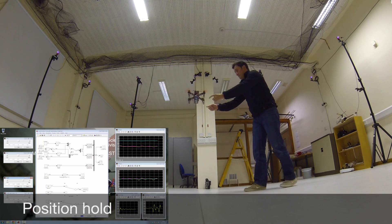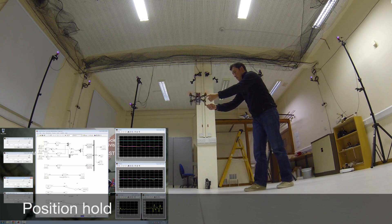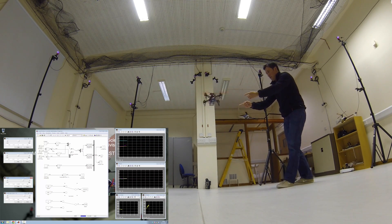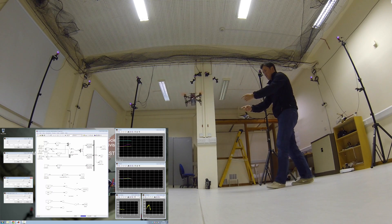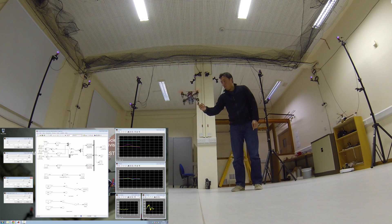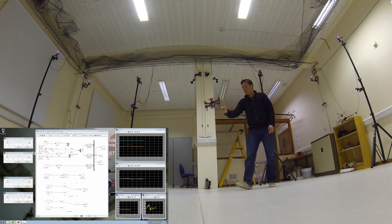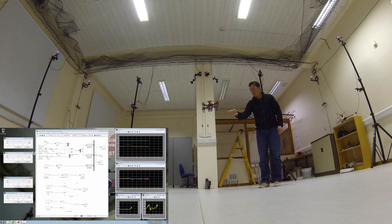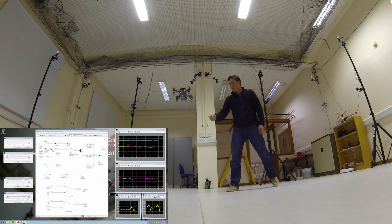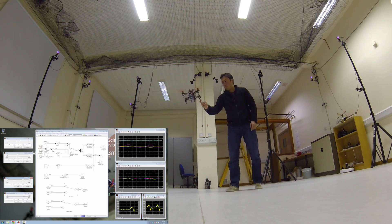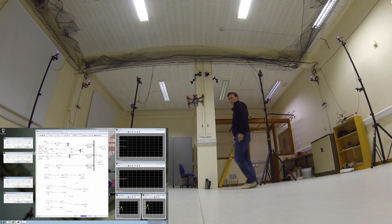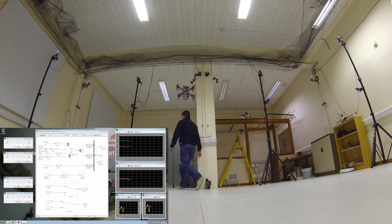As you can see, I am pushing the quadcopter and the quadcopter has to remain in the X and Y position that is in the center of the room, 0, 0. As you can see, it's keeping the position correctly.